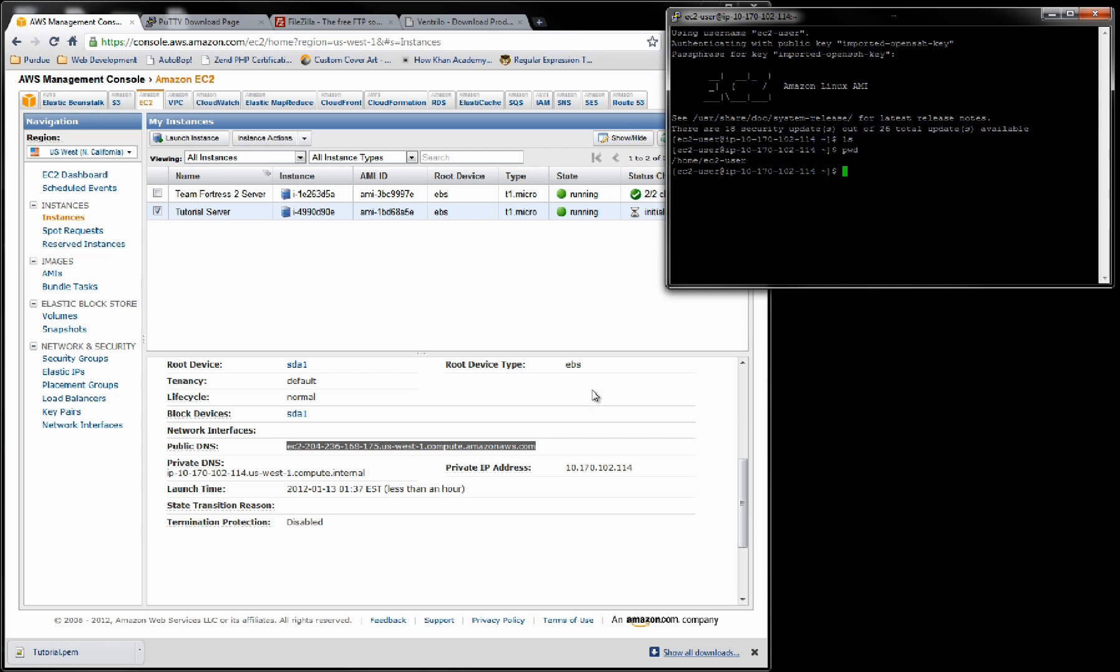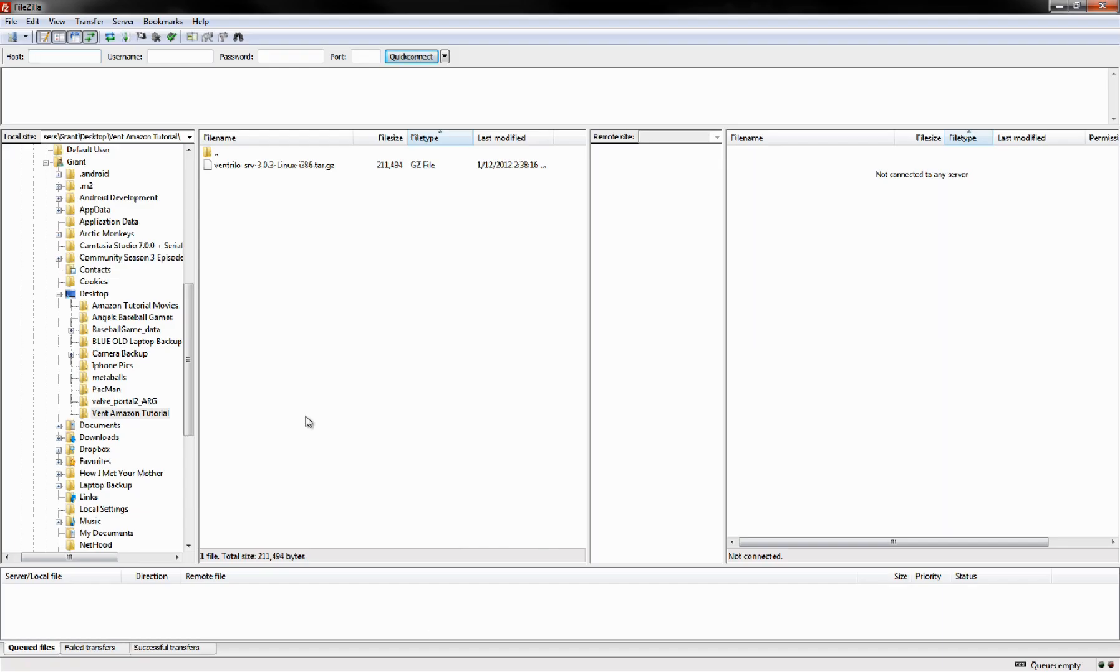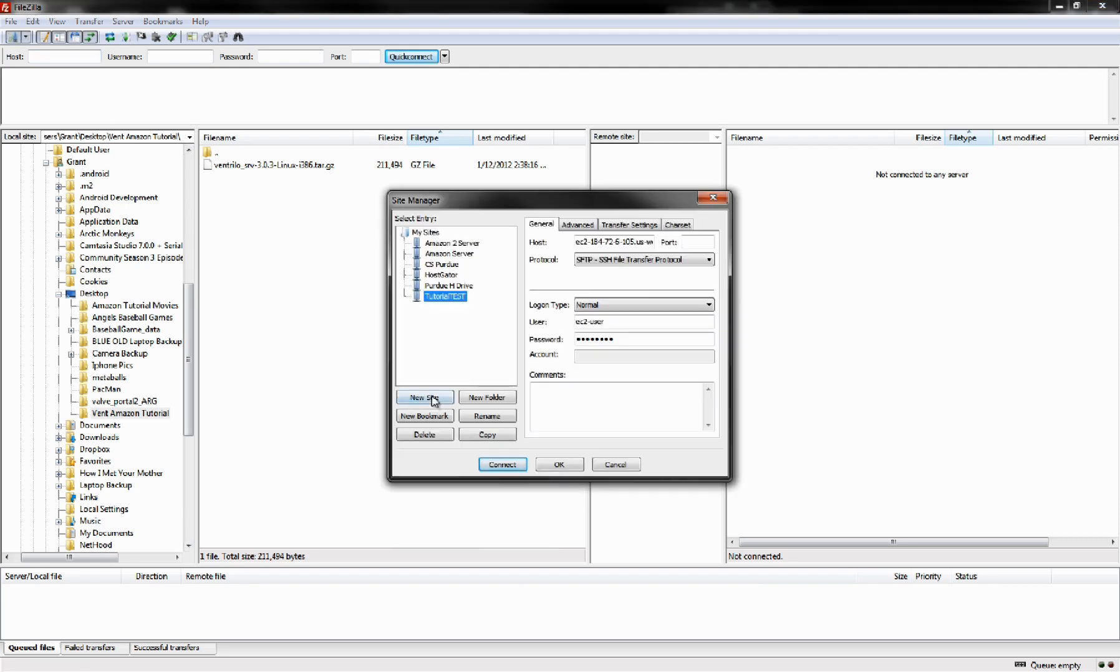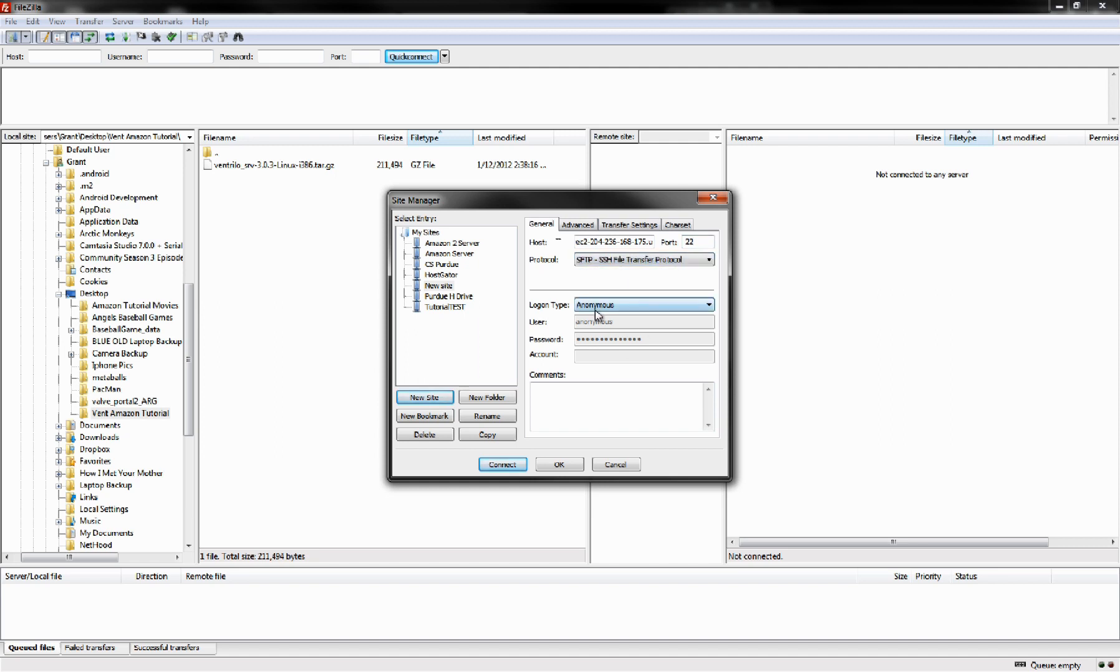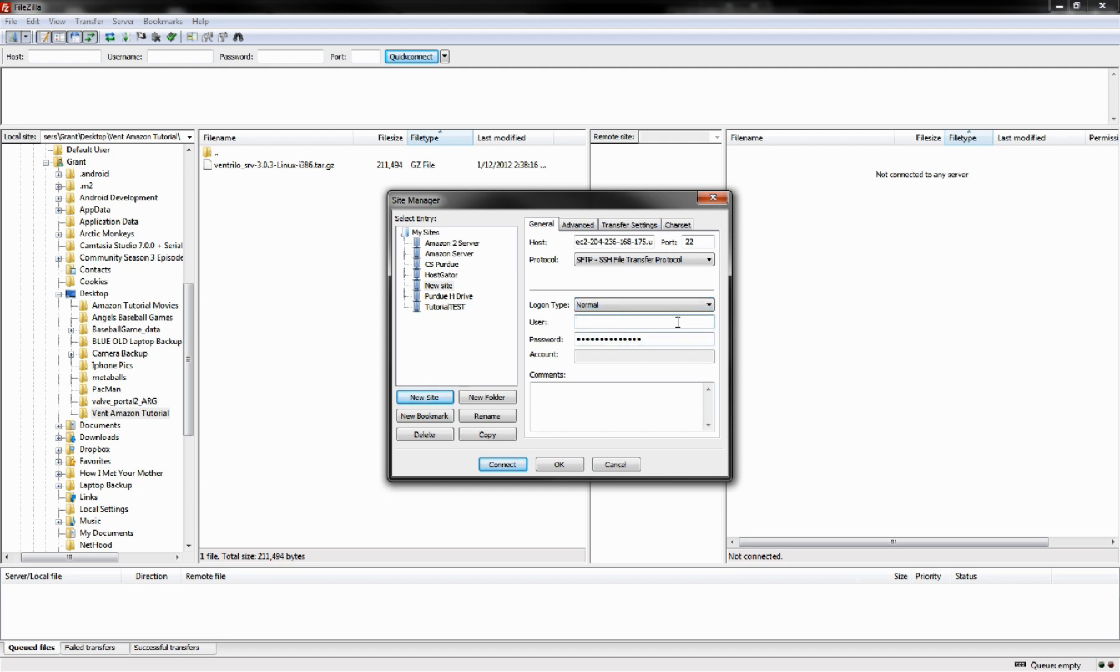Now we're going to run over to FileZilla. In FileZilla, we're going to have to do a new site. Paste in that same IP address, port 22. We're going to use Secure File Transfer Protocol and normal. We're going to do EC2-User and that same password that we had created earlier. We're going to go OK.